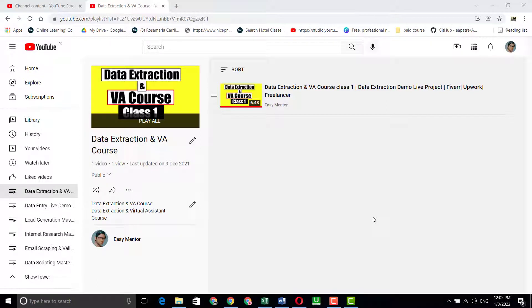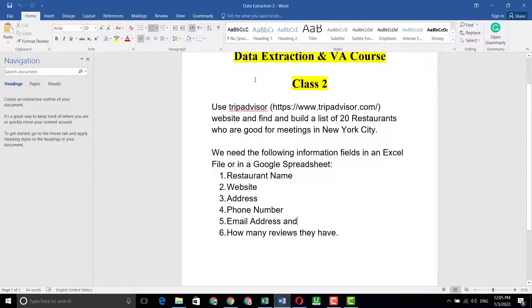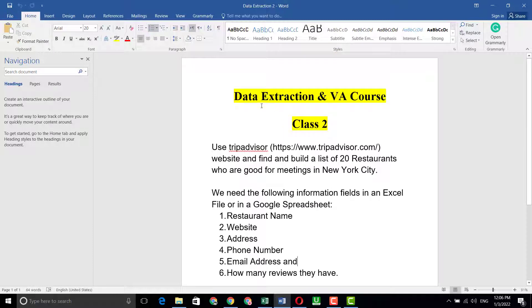Hi everyone, welcome to my YouTube channel Easy Mentor. In this video I'm going to share class 2 of the data extraction and VA course. I'm going to show you a new data extraction project which I got. First I want to show you the client instructions, and then I will show you how to work on this kind of project. Let's begin — this is data extraction and VA course, class 2.